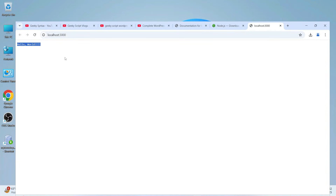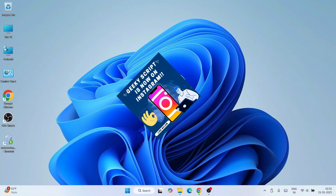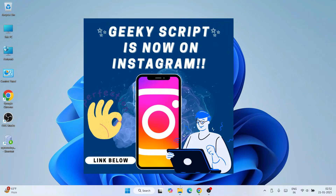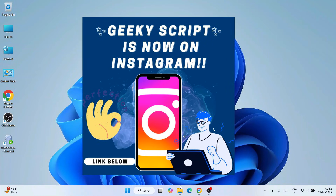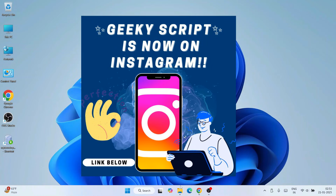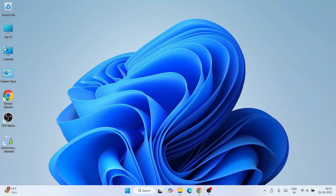So watch the video till the end. If you are facing any issues, you can always comment in the comment section. I'm also on Instagram now, so you can follow me over there and ask all of your doubts — I'm definitely going to help you.